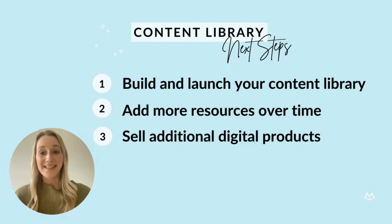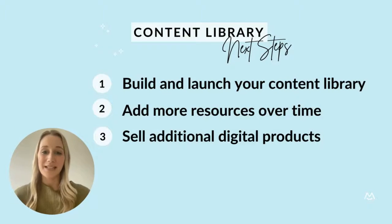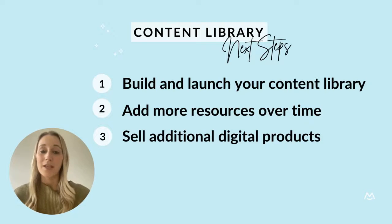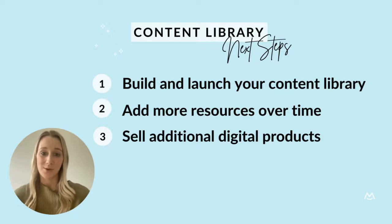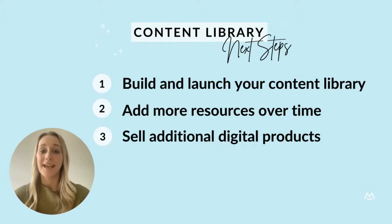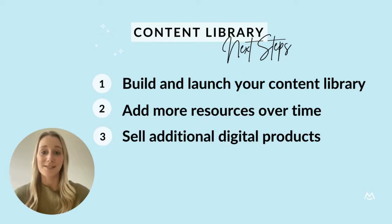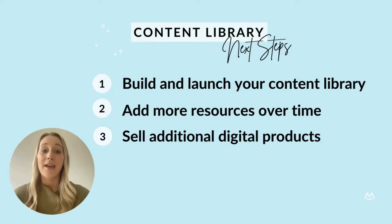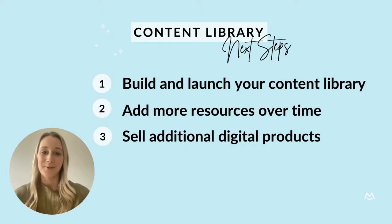And that's it. You're ready to build your very own content library on your WordPress website. At any point, you can use MemberSpace to add more resources to your library, as well as sell additional digital products like online courses, podcasts, newsletters, and private community access. If you have any questions at all, let us know.